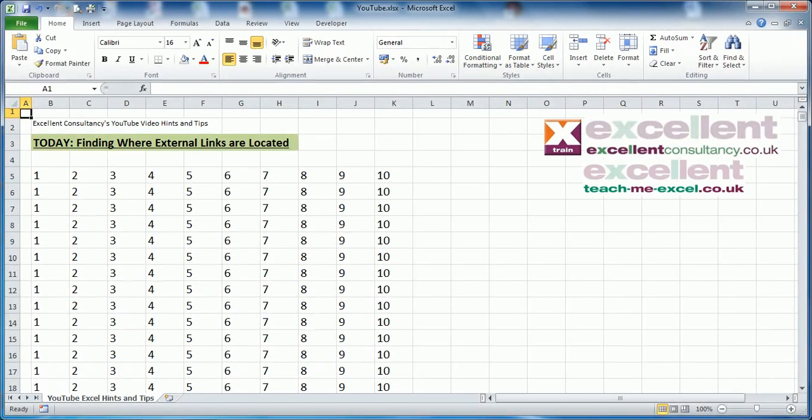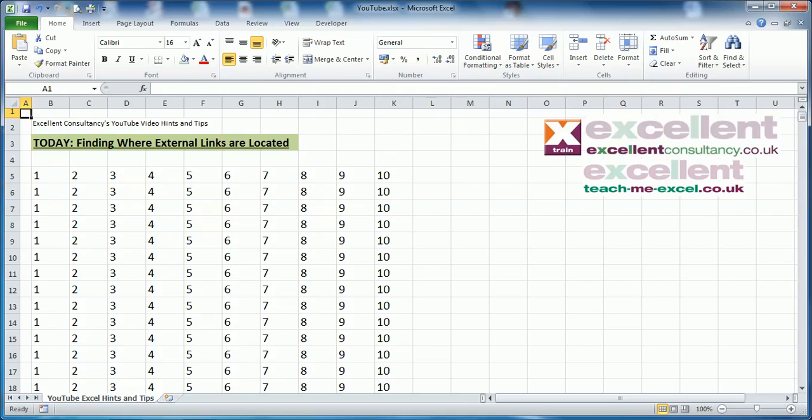Hello and welcome to another Hints and Tips mini-video. My name is Robin and today we're looking at external links. It's often that we find ourselves in a situation where we have a workbook that has external links in it, but we don't know where they are and Excel doesn't tell us straight away.